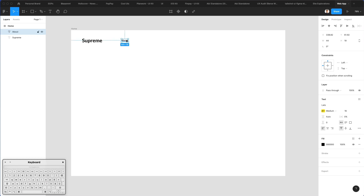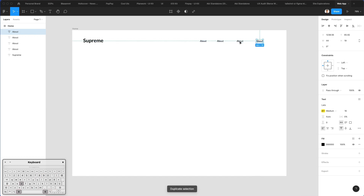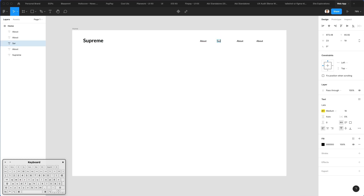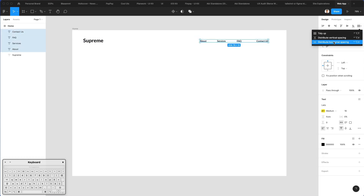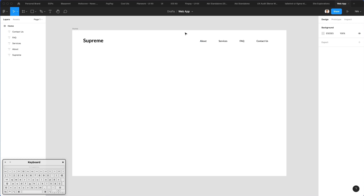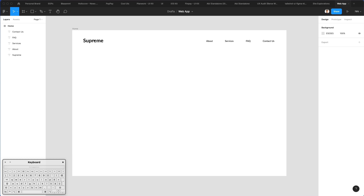Let's continue and write the text which is going to be 'About'. I'm going to duplicate it one more time using Shift plus Option key and then Command D. This is going to save us a little bit of time. We're going to write 'Services' here, 'FAQ' here, and 'Contact Us' here. Now let's select all of these and use the Distribute Horizontal Spacing option to distribute them horizontally.